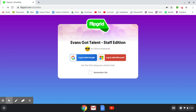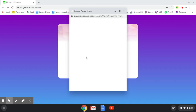Hi everybody! Today I'm going to show you how to use Flipgrid. The first thing I'm going to do when I click on the link is click on the button that says 'Remember Me' and then click on 'Log In with Google,' the blue button.